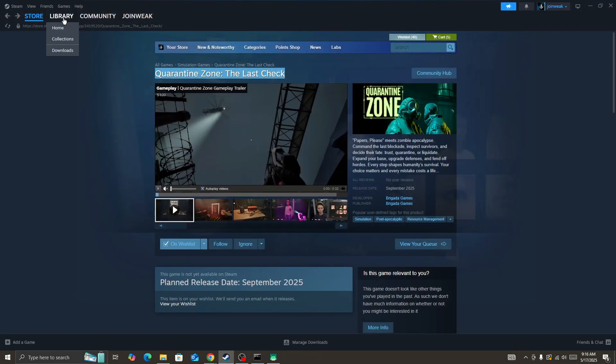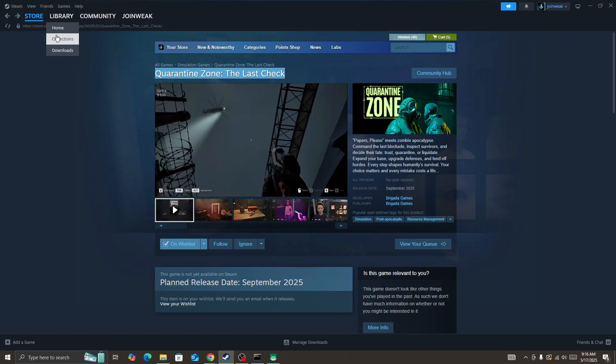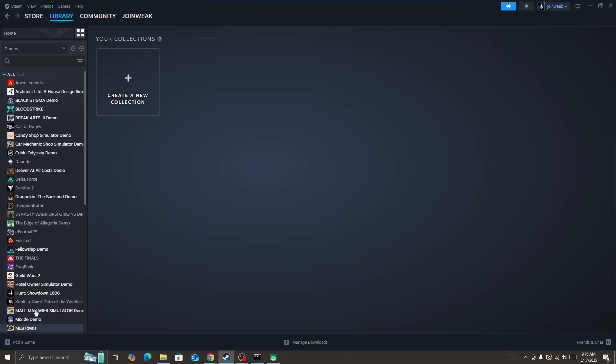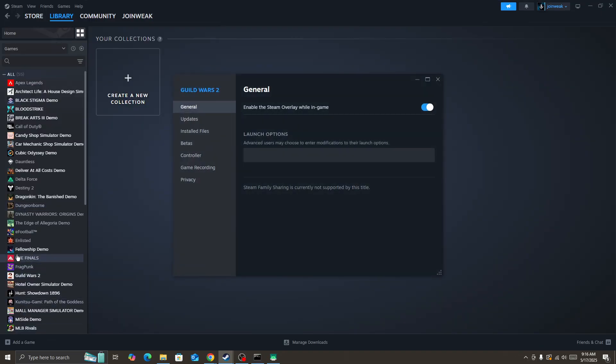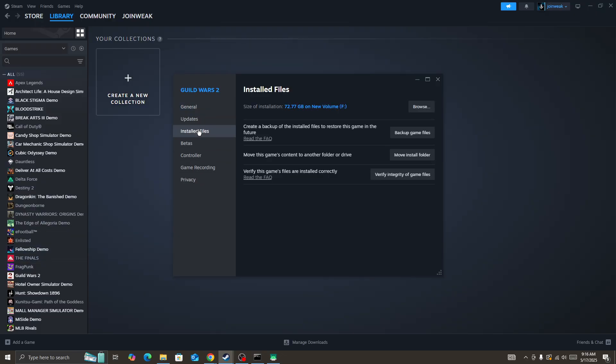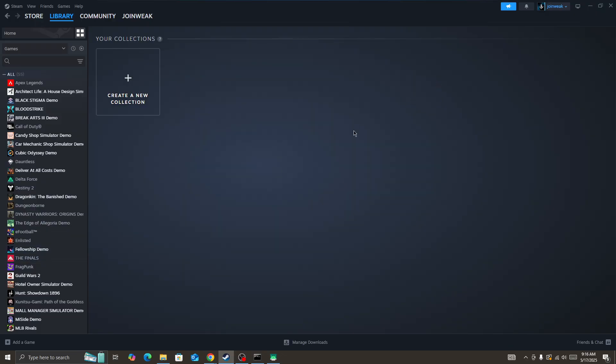Once you give admin permission to Steam, go to Library Collection, locate the game icon, right-click on it and go to Properties. I'll show this as an example but you can follow the same steps for your game. Go to Installed Files.